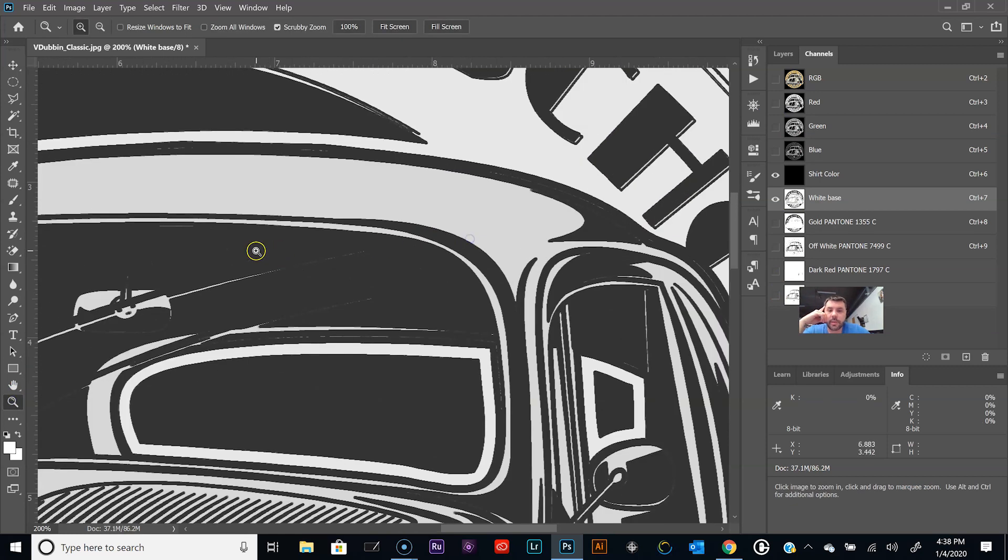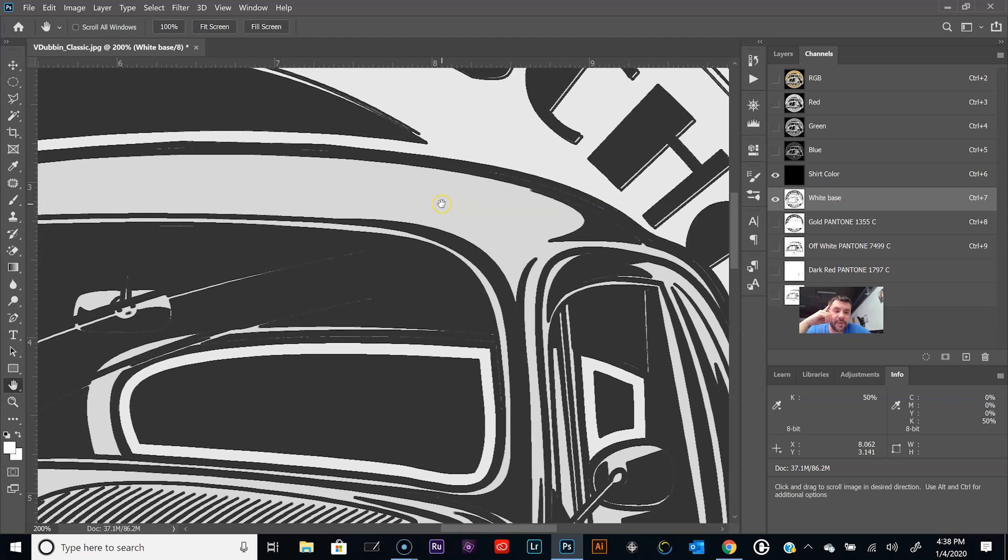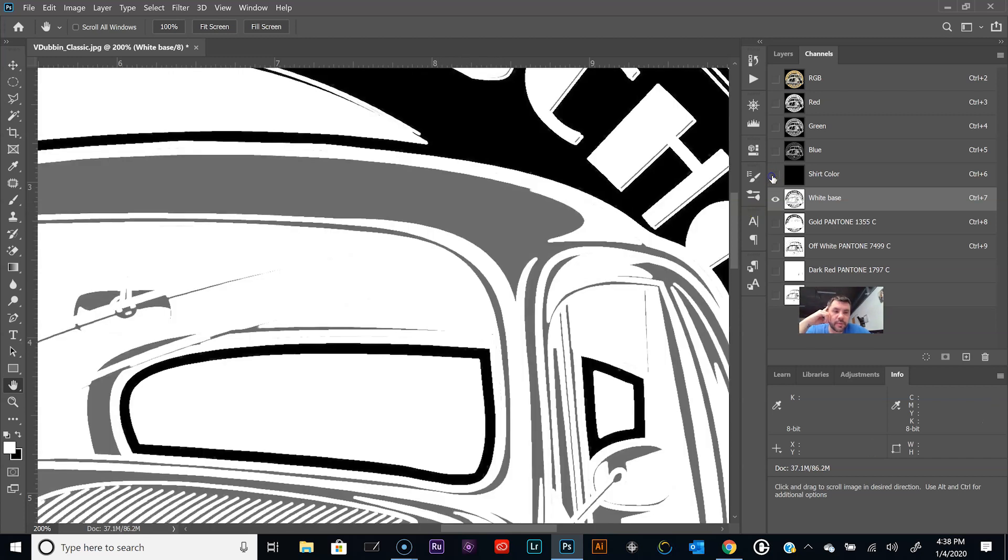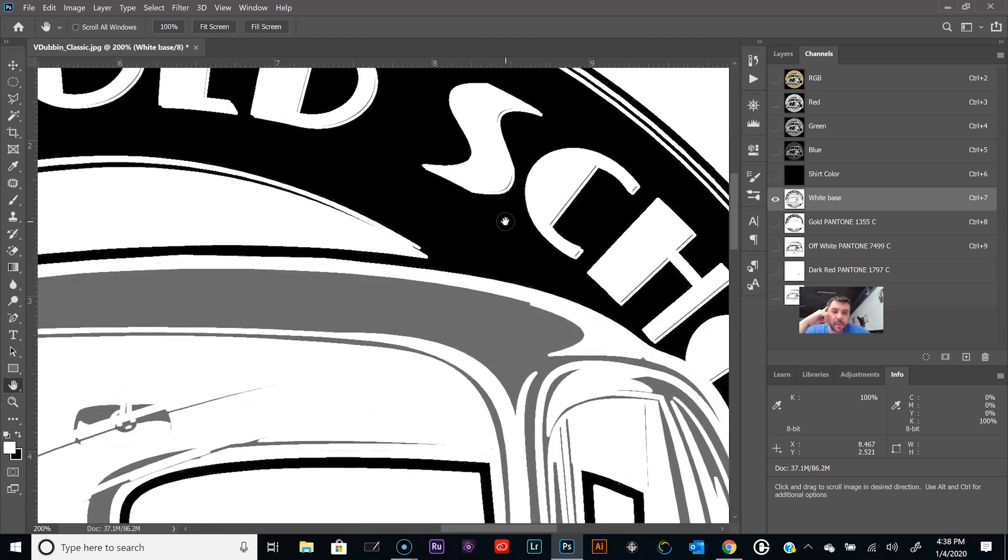We're going to drop this opacity here to let's say fifty percent. And so now we're going to add fifty percent of the off-white copy channel to the white base. Click OK and there you are. To kind of see the difference of what I'm talking about, zoom in here.